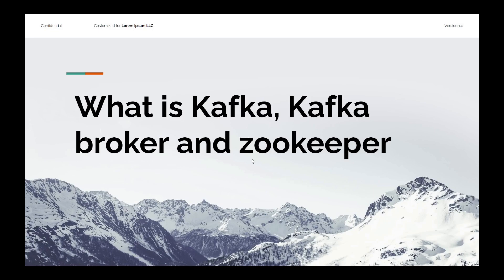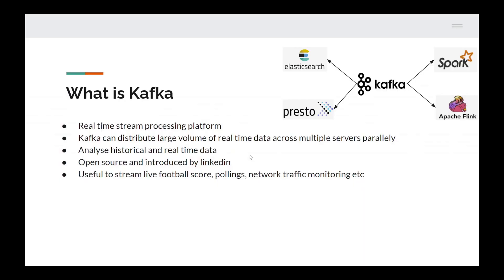Welcome to CodeSpotify. Today we are going to see what is Kafka, Kafka Broker, and Zookeeper. Let's get started.